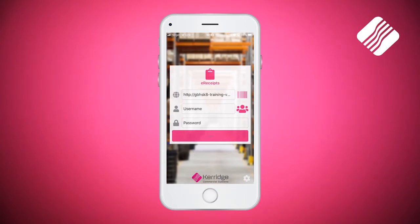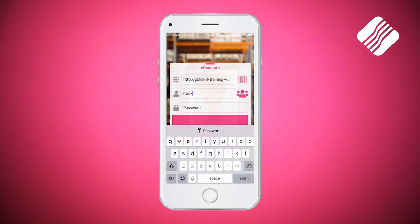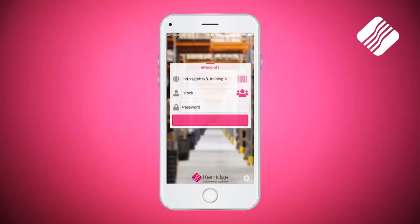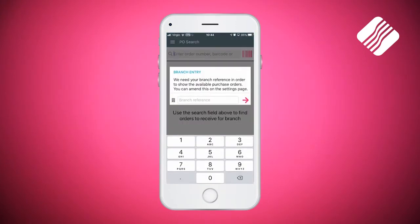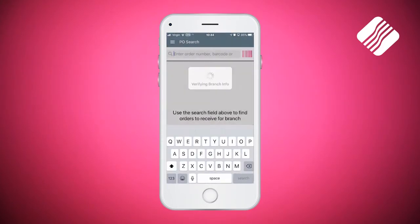With the app already launched, I'm going to enter in my username, remembering it's case sensitive. I'm going to enter in my password — again, remember this is case sensitive. I'm going to tap login. It's asking me for my branch reference code, in this case 1001, and then I'm going to click on the pink right arrow.